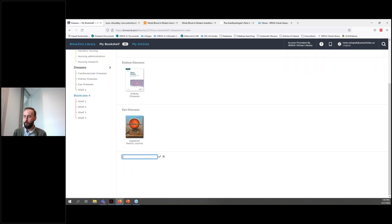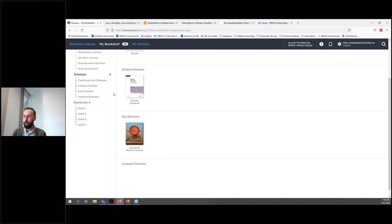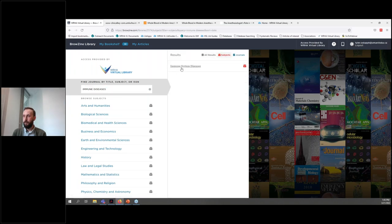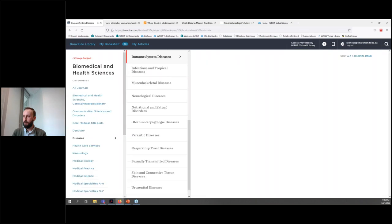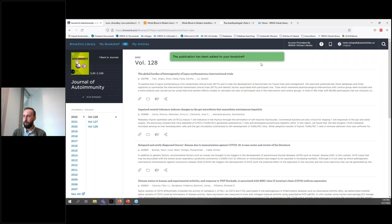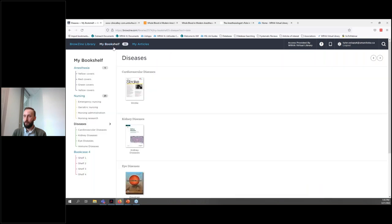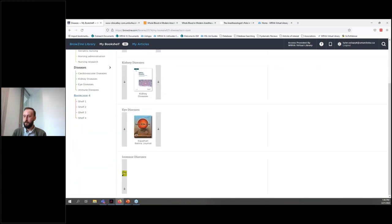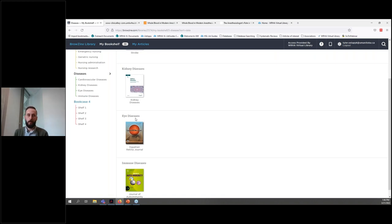We have one more shelf for diseases, and we'll use this shelf for immune diseases. We can go back to the Browzine library tab and type in immune diseases — again there's a subject, so we'll take a look at that and see what journals are available. If the Journal of Autoimmunity is of interest to us, we can click on that and click add to my bookshelf, get that notification, go back to our bookshelf, and then click move to place it in the appropriate spot. Once you're done, you'll have a customized library containing journals of interest that you can easily browse as new issues are published, whether through your mobile device or computer — a great way to keep up to date with new publications in the journals you're interested in.